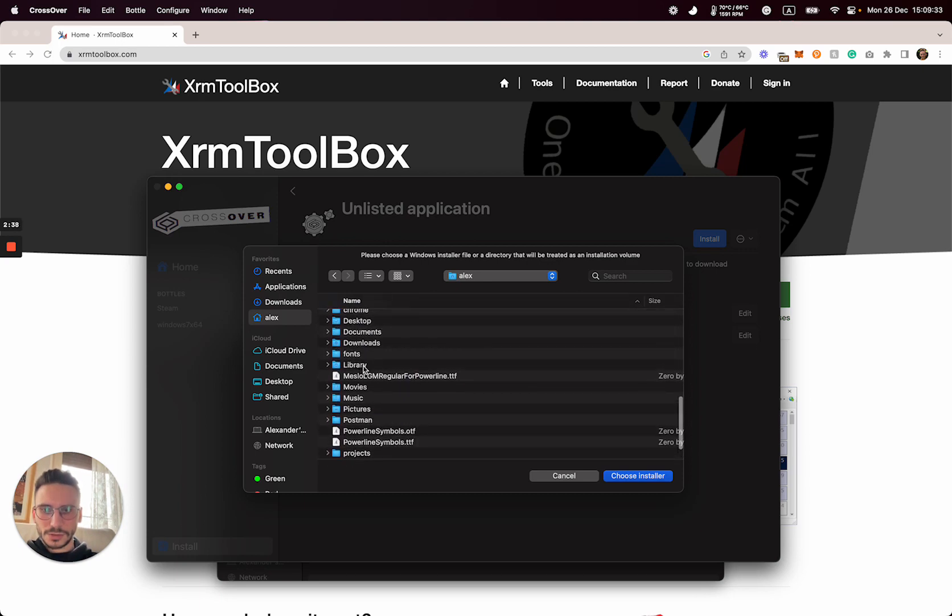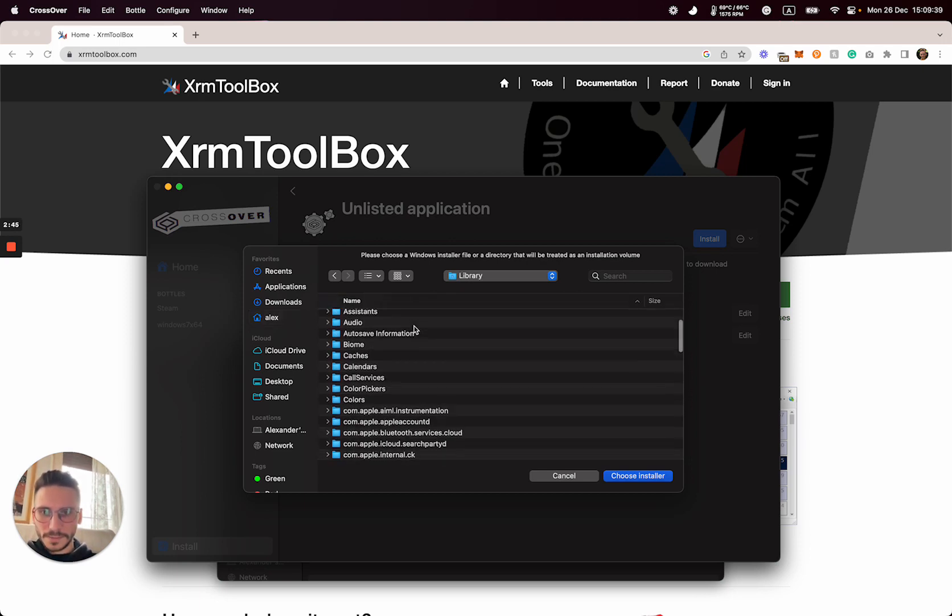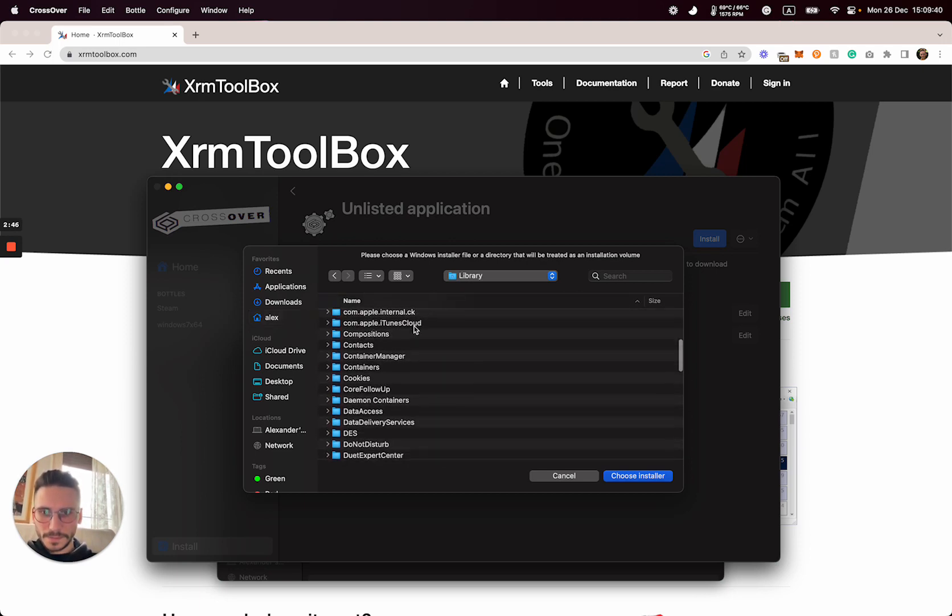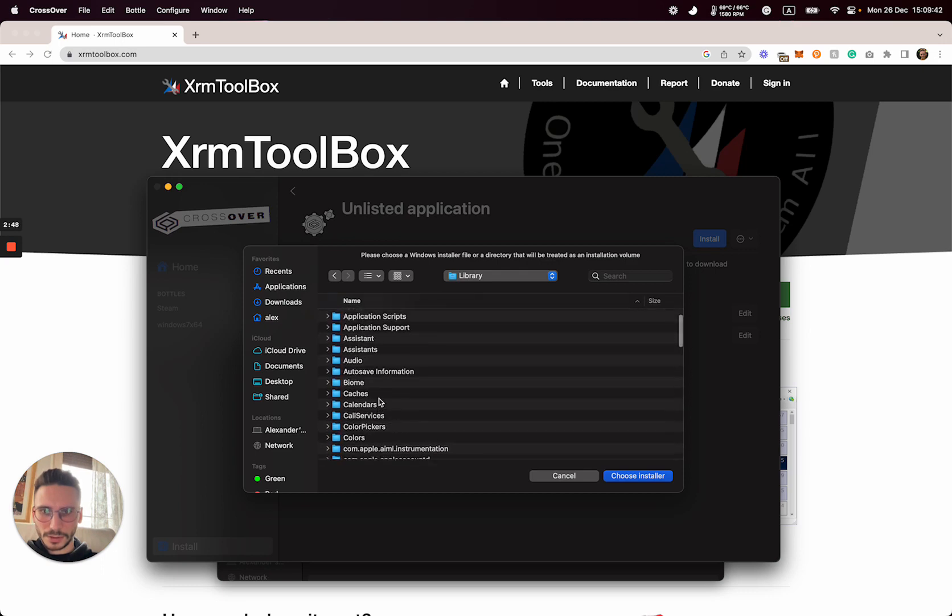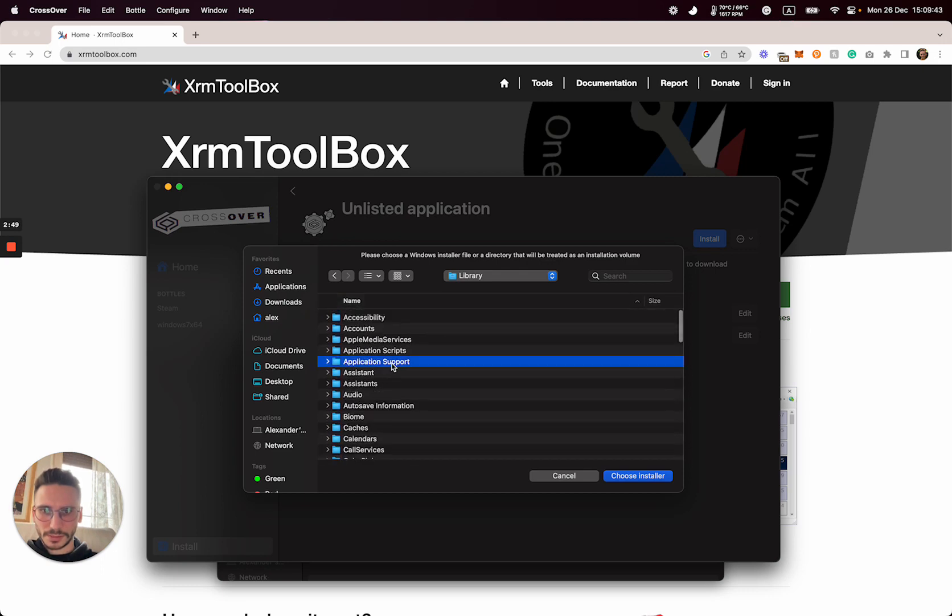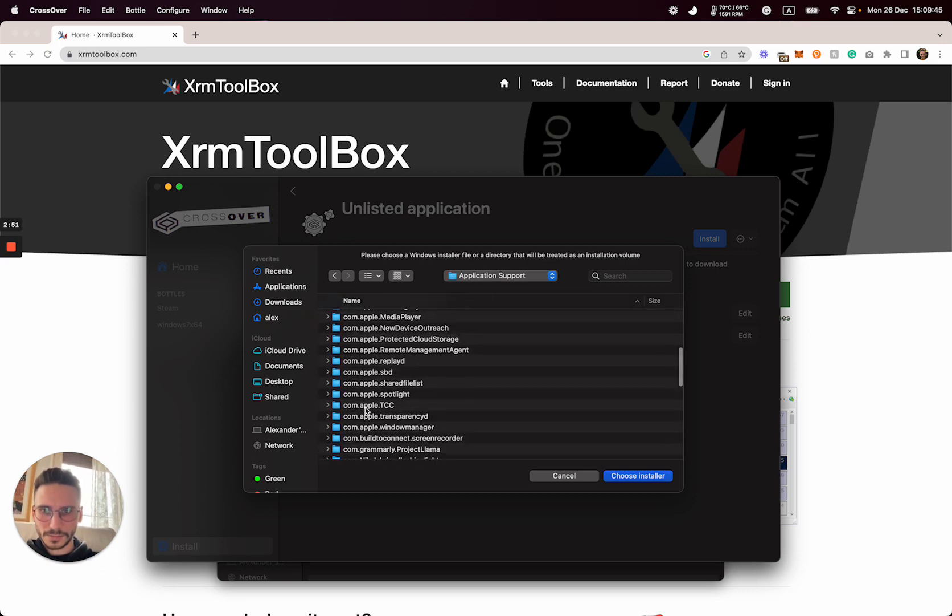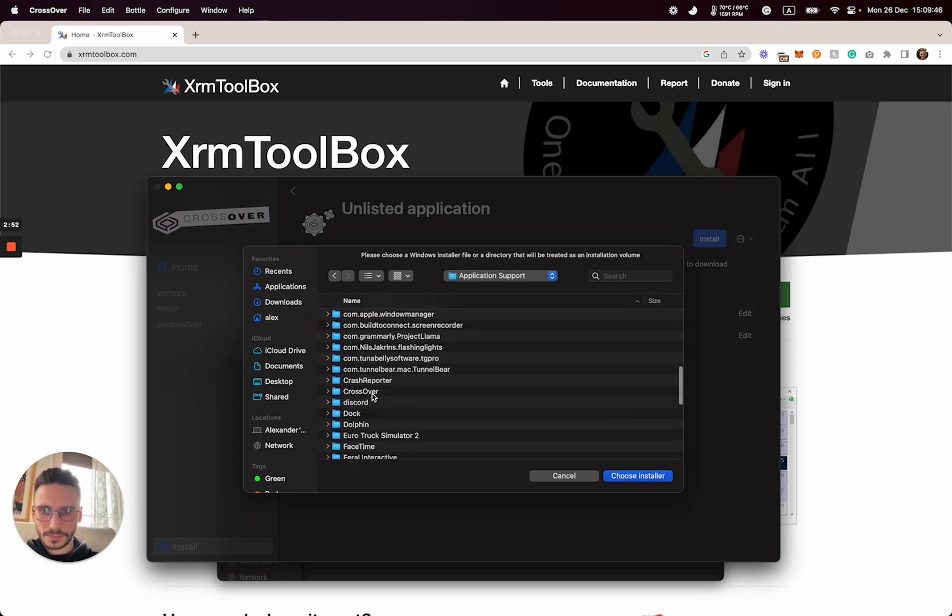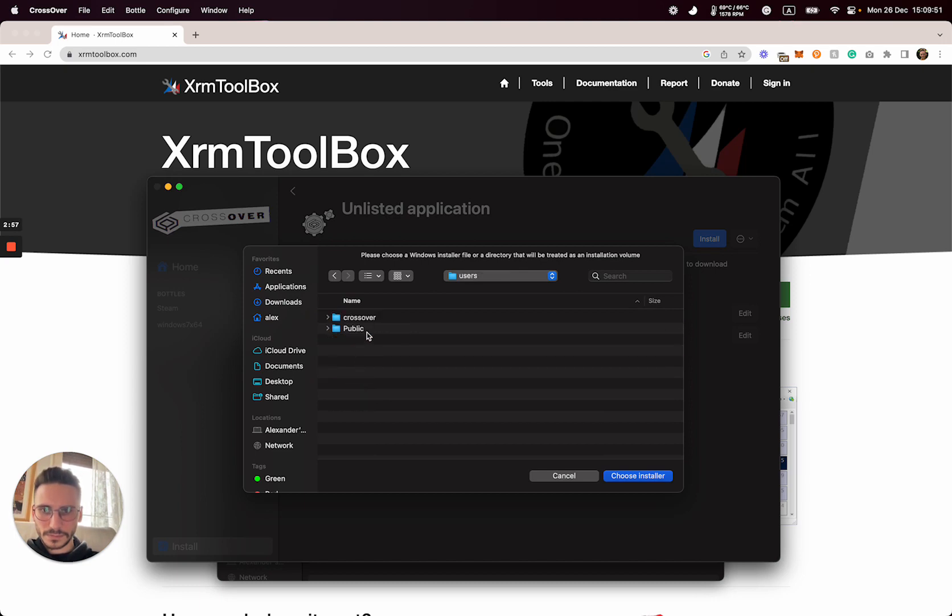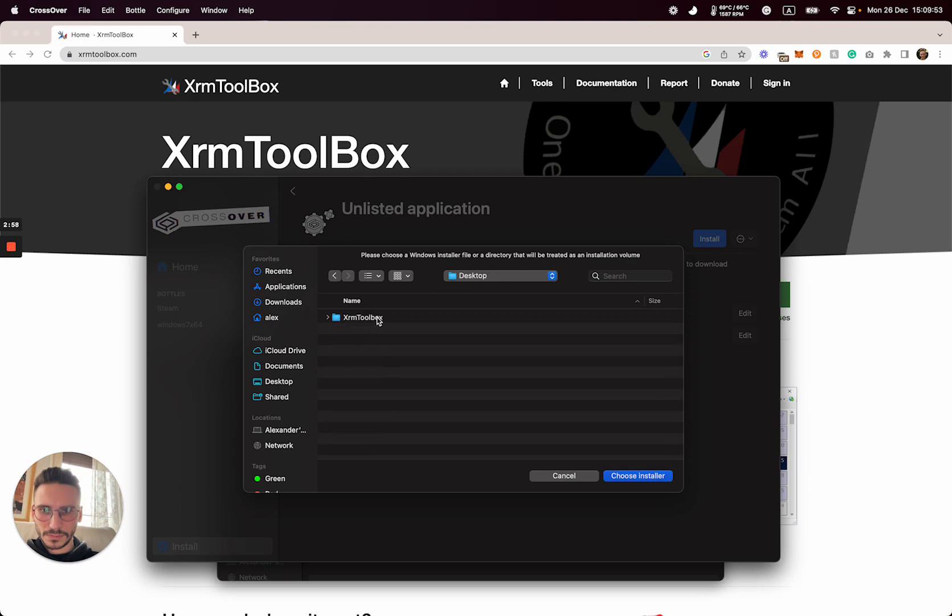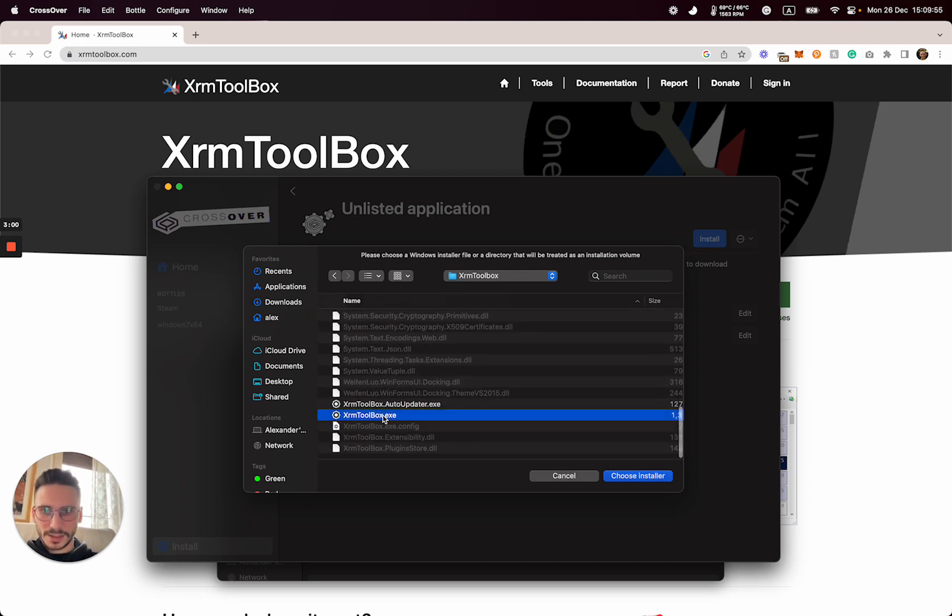To show the hidden folder, you have to click command plus shift plus dot. So here we go to the application support, Crossover, and select the installation file.